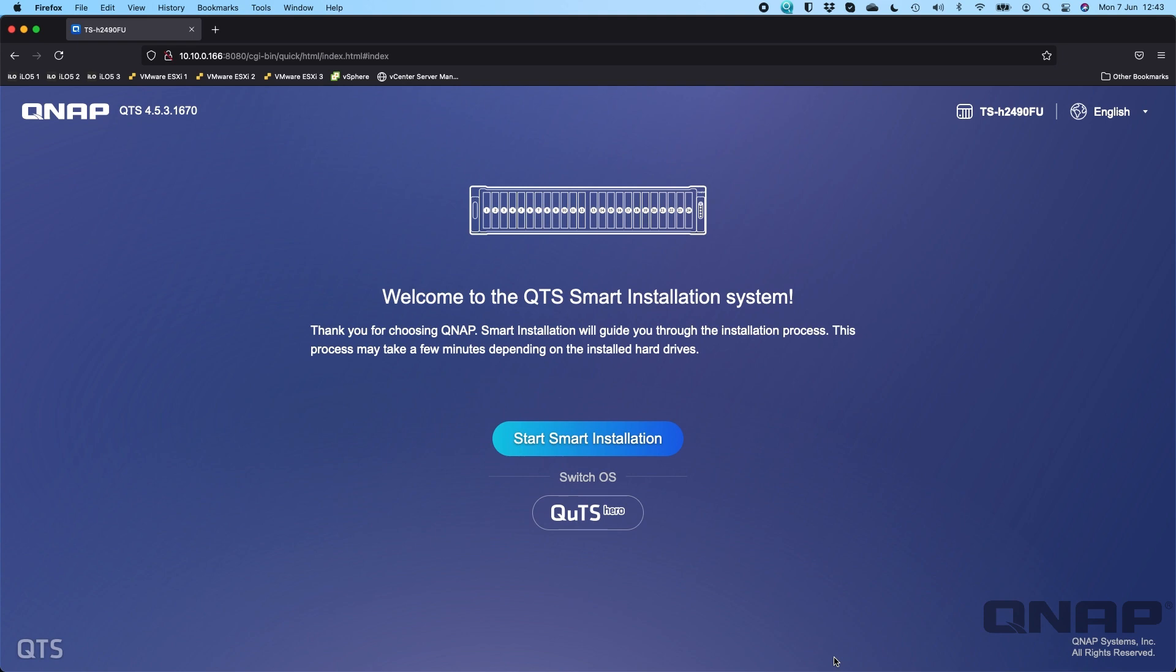So the option here is only given to you this switch OS section if the NAS is able to sense an internet connection. So your DHCP has given it router and DNS information where it can do that. You can still switch it if you don't have an internet connection, you just have to have the firmware file downloaded from our website and you have to use QFinder Pro to do the install.